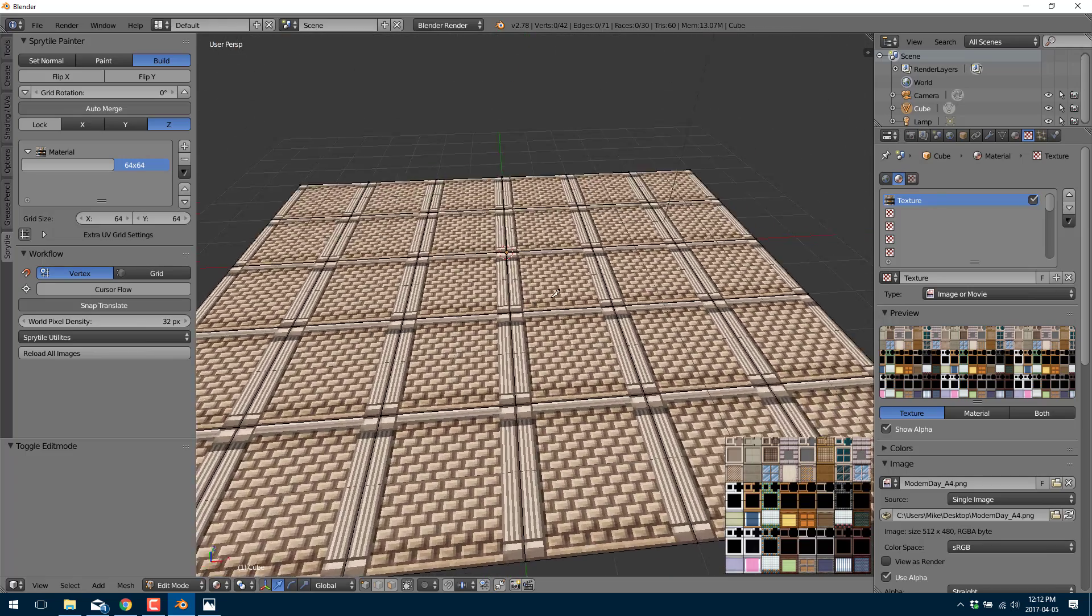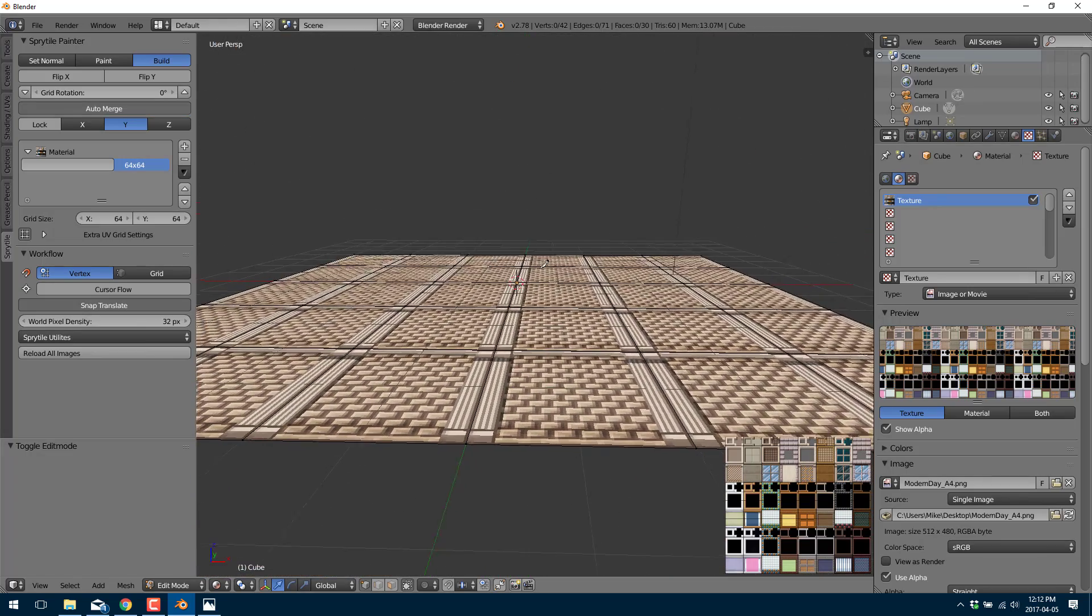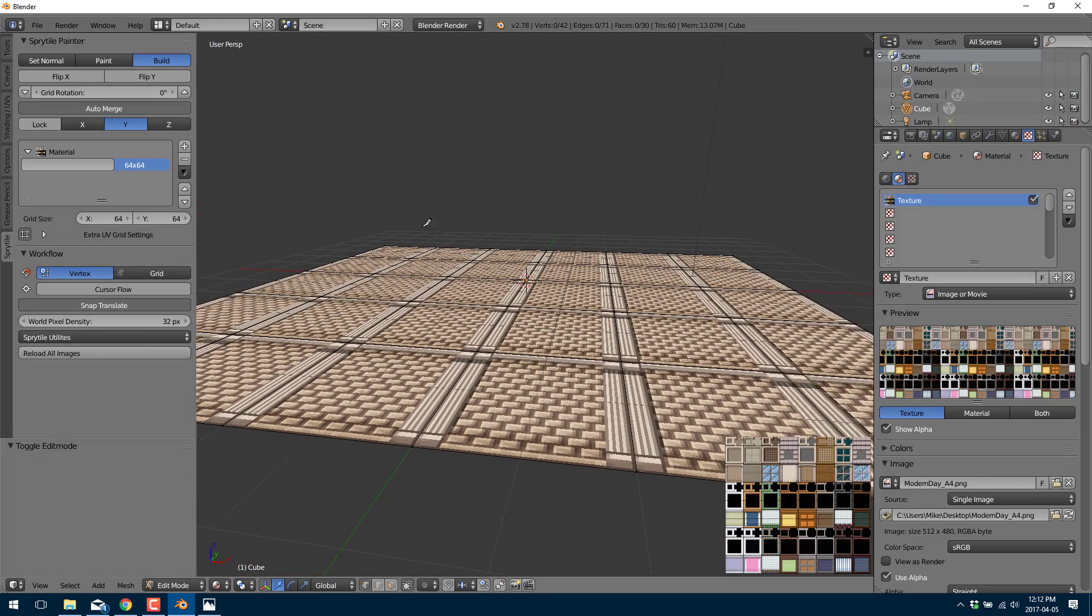Pretty cool stuff. So now we switch into, you know, to do a little bit of detail. So you see now we've switched over auto merge. And now we're going to do a wall. So here let's do a window first.